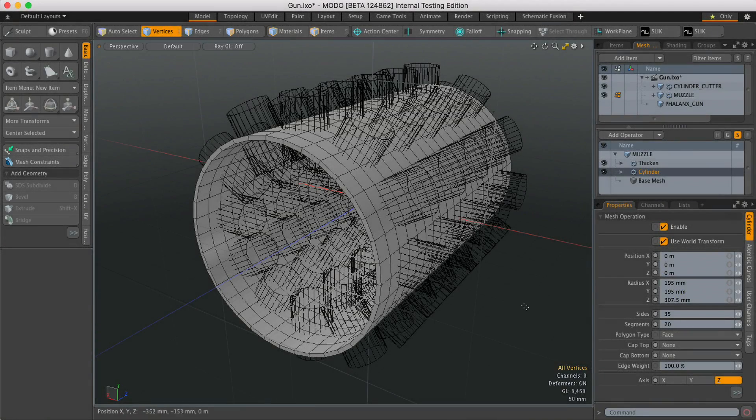Hi, this is Andy Brown from the Foundry with another Modo Quick Clip video. So in this video we're going to be looking at the procedural Boolean tool.